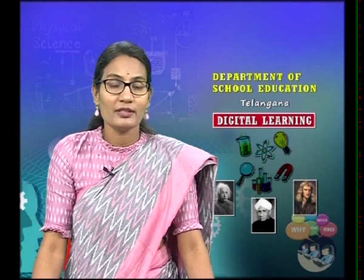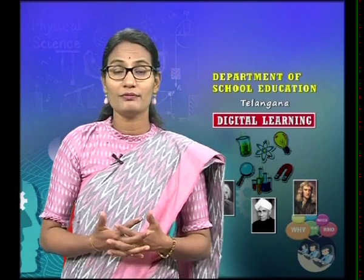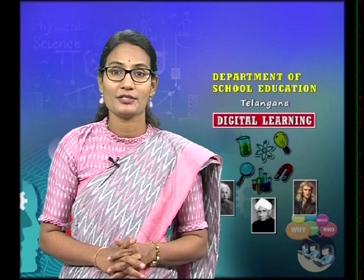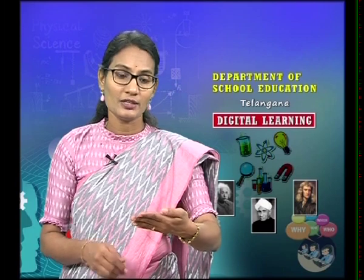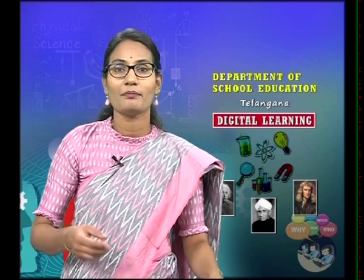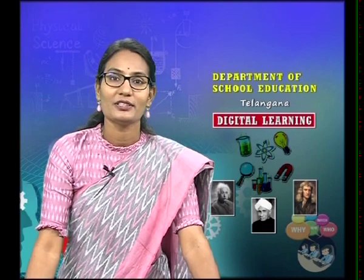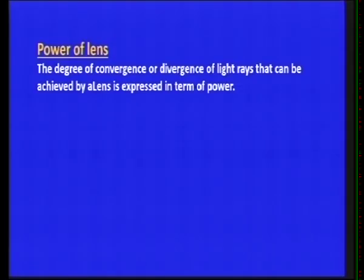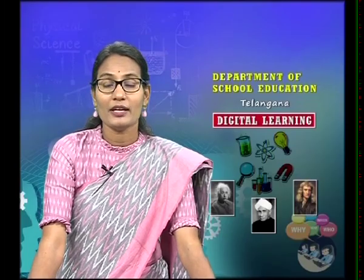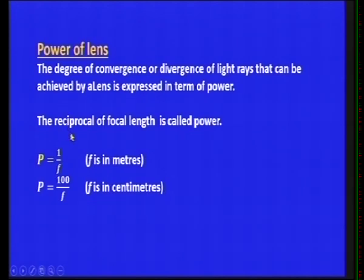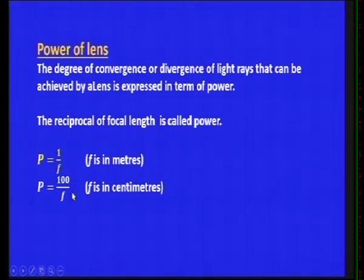When you have a vision defect and visit an eye specialist, they give you a prescription with numbers like minus 2 (right eye) or plus 2. These values are the power of the lens. The degree of convergence or divergence of light rays that can be achieved by a lens is expressed in terms of power. The reciprocal of focal length is called the power of a lens: P = 1/f, where f is in meters, or P = 100/f when f is in centimeters. The unit of power of lens is diopters.